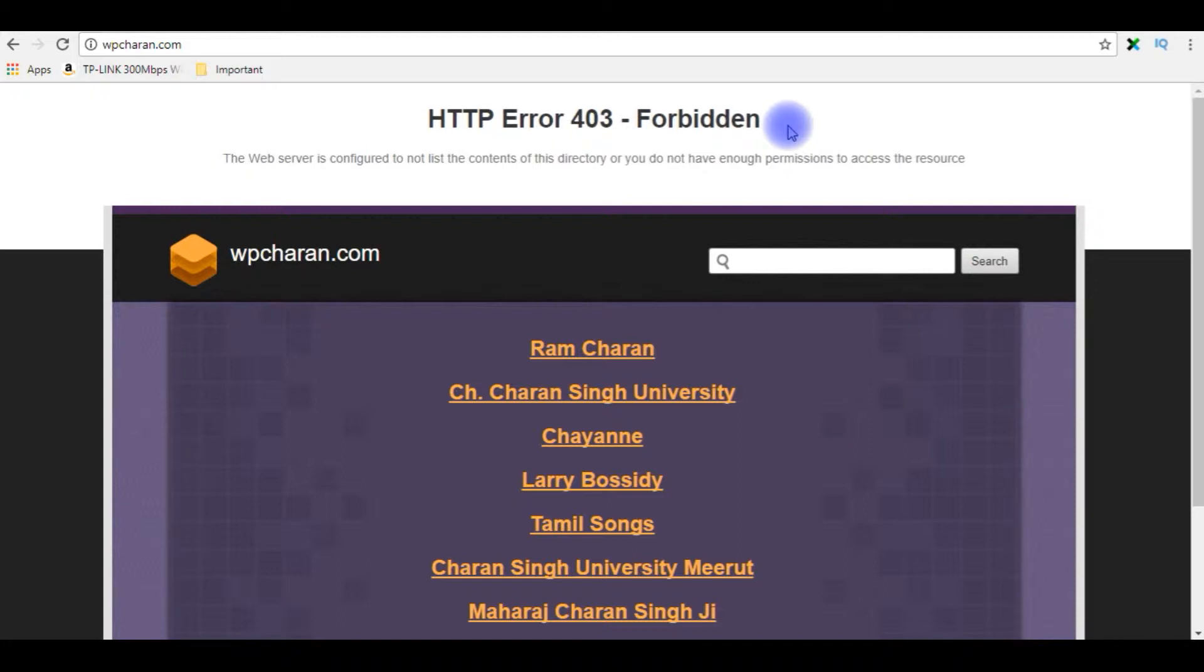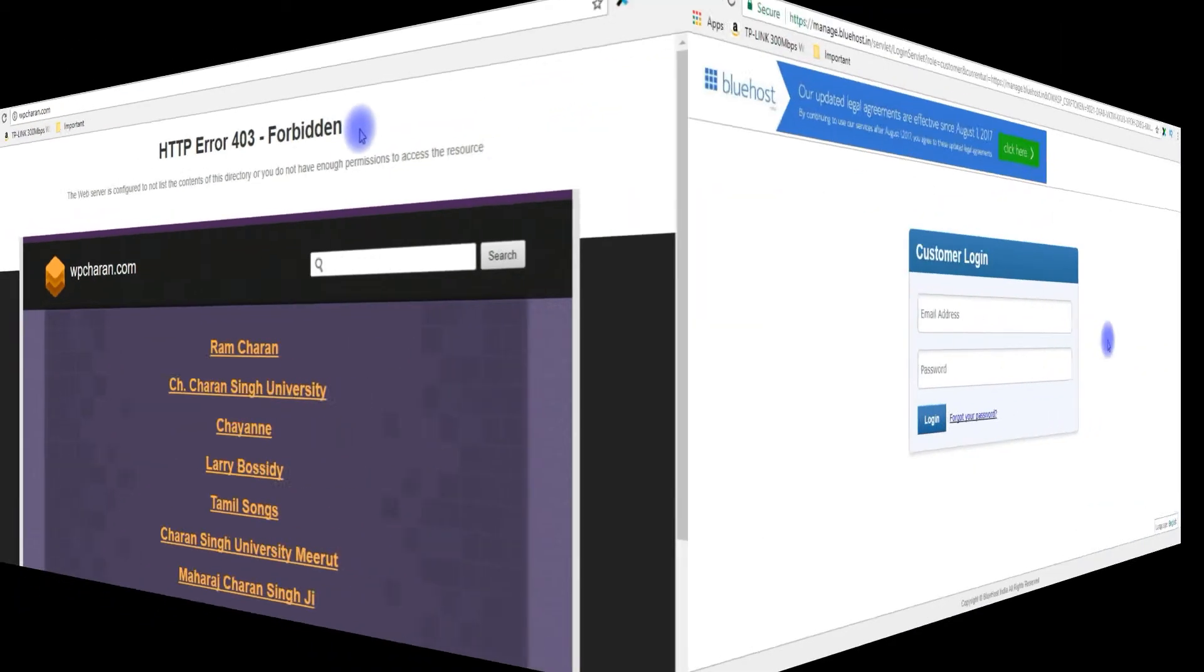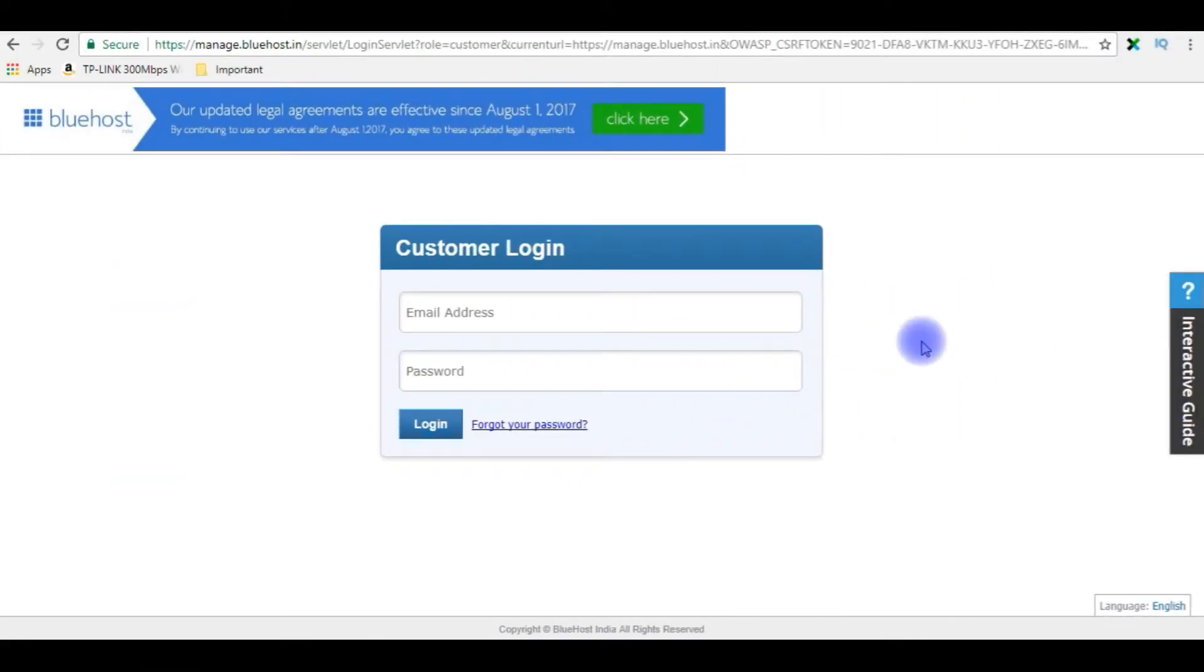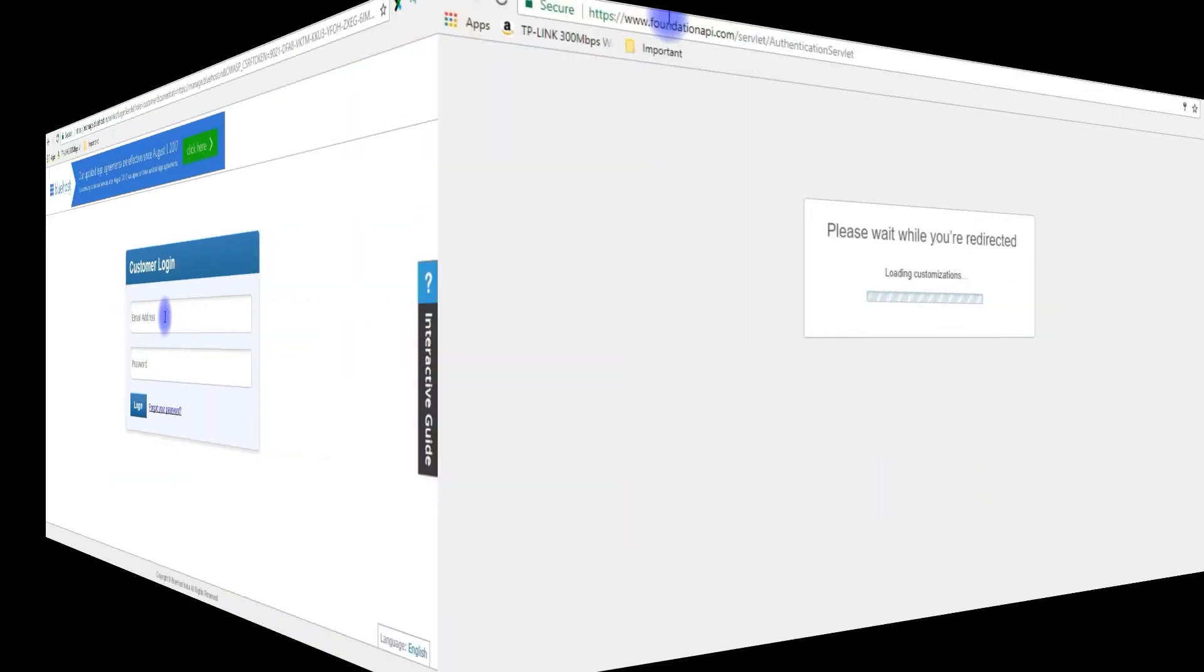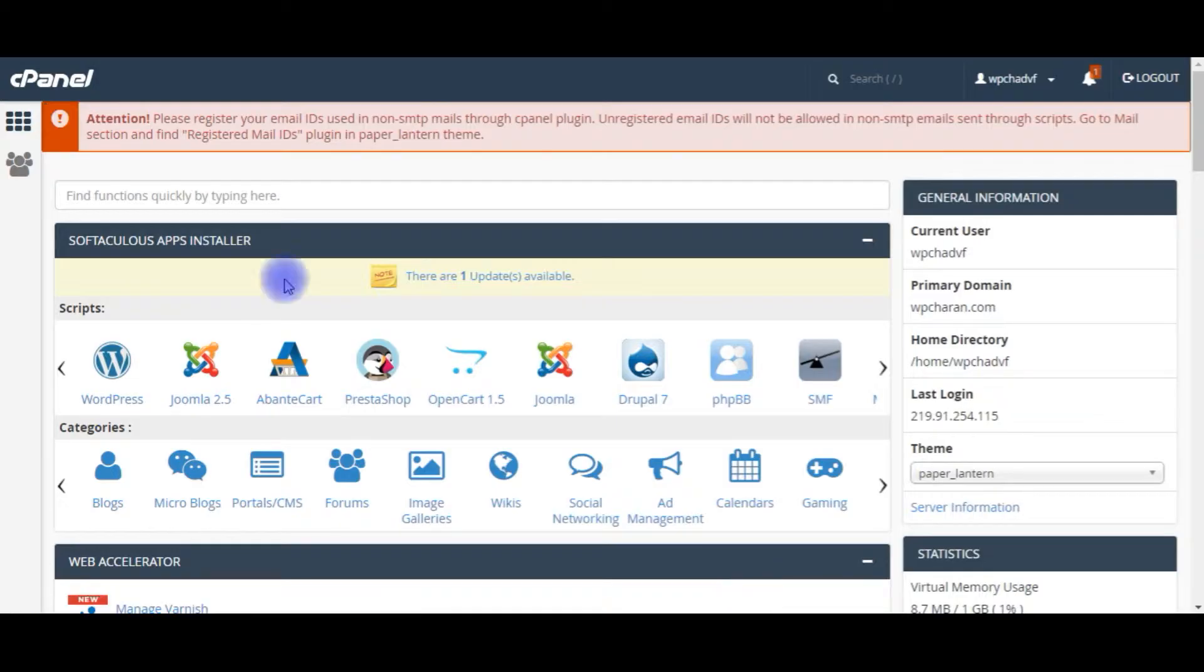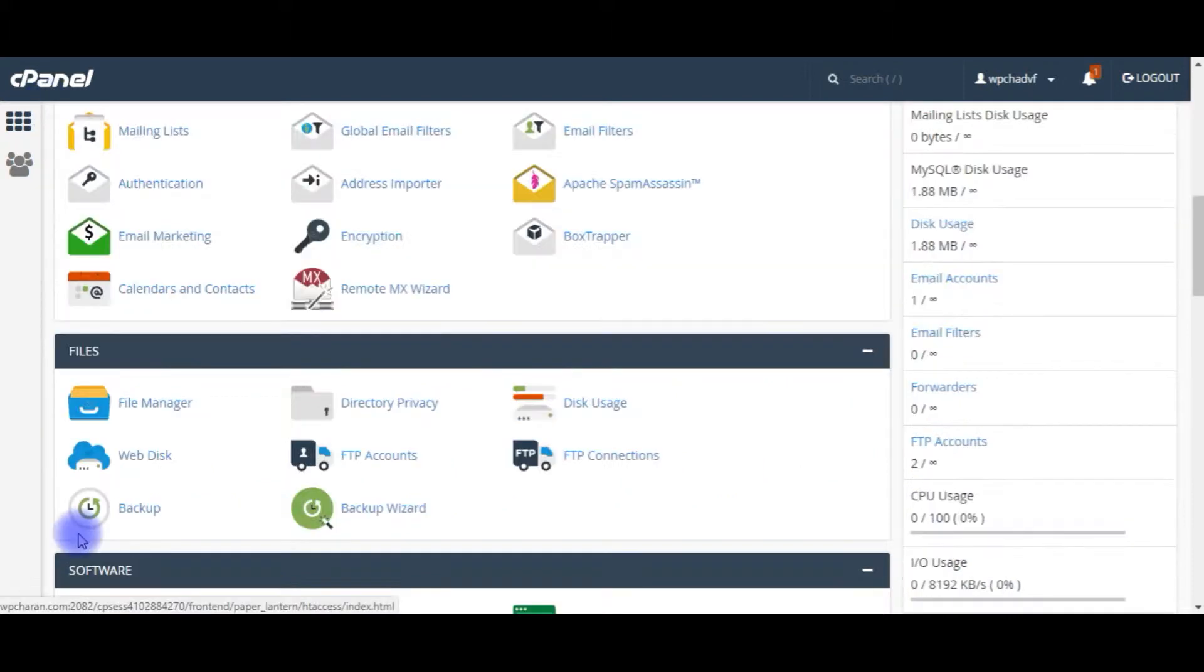Let's login to my Bluehost cPanel account and check the directory. I'm logging into my Bluehost cPanel account. I just logged in to my Bluehost cPanel, come to the bottom, the files, file manager.